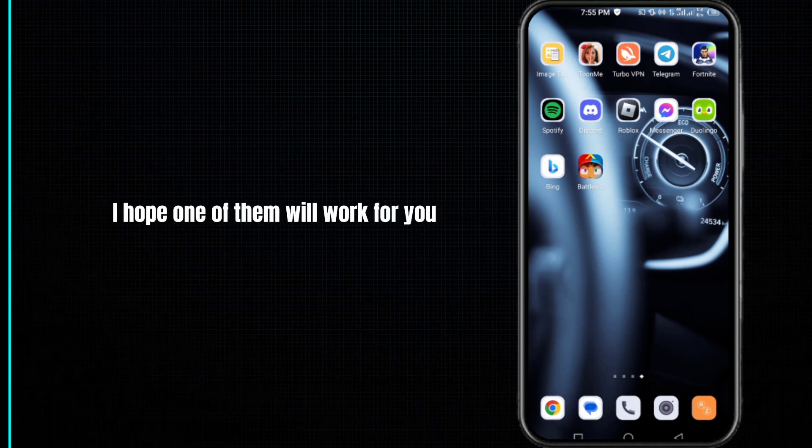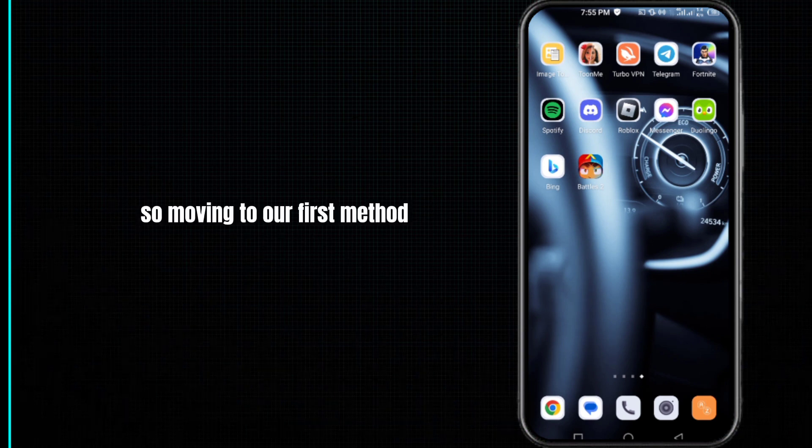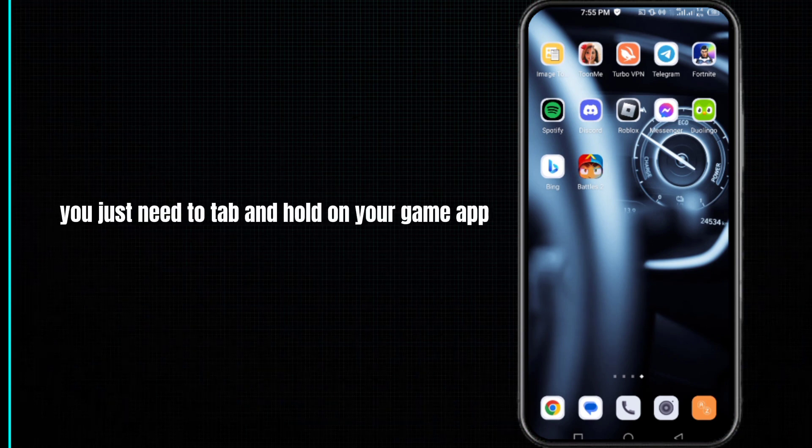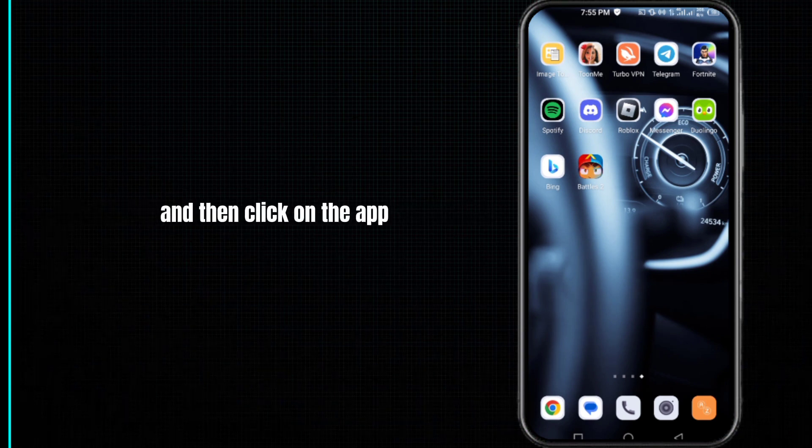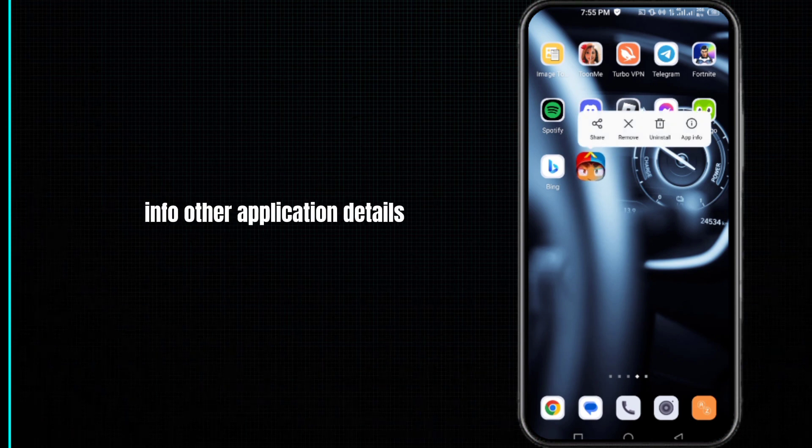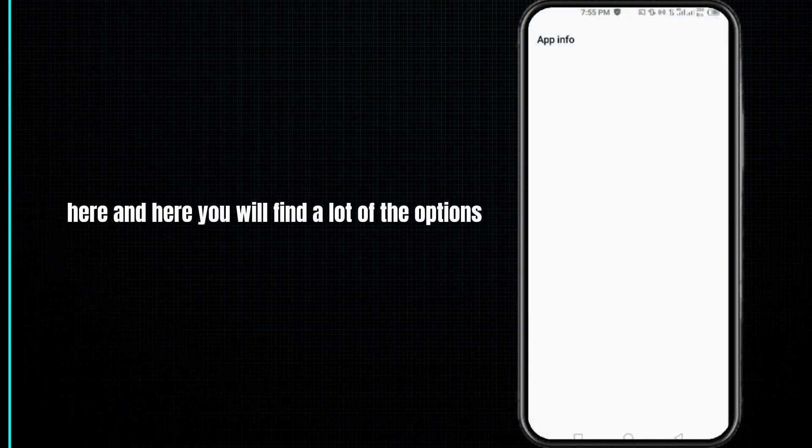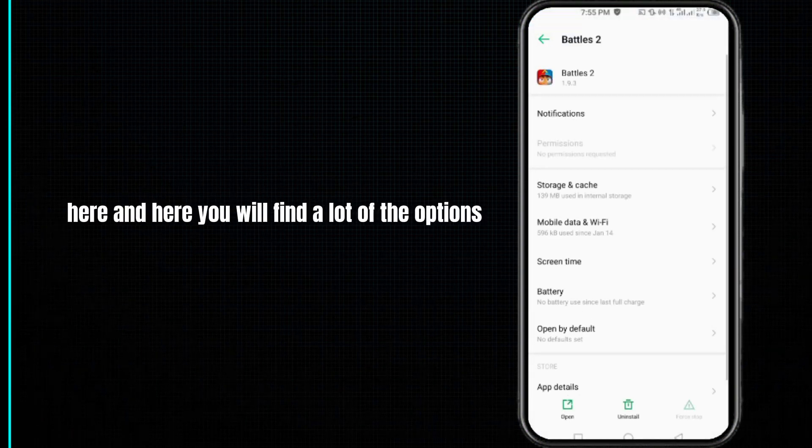Moving to our first method, you just need to tap and hold on your game app, then click on the app info or application details. Here you will find a lot of options. You have to click on storage and cache.